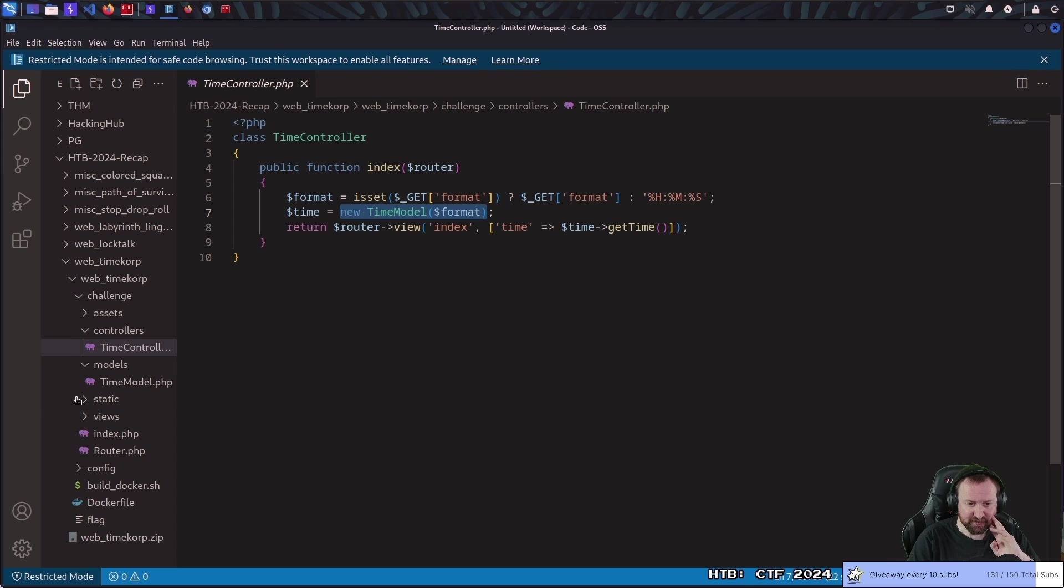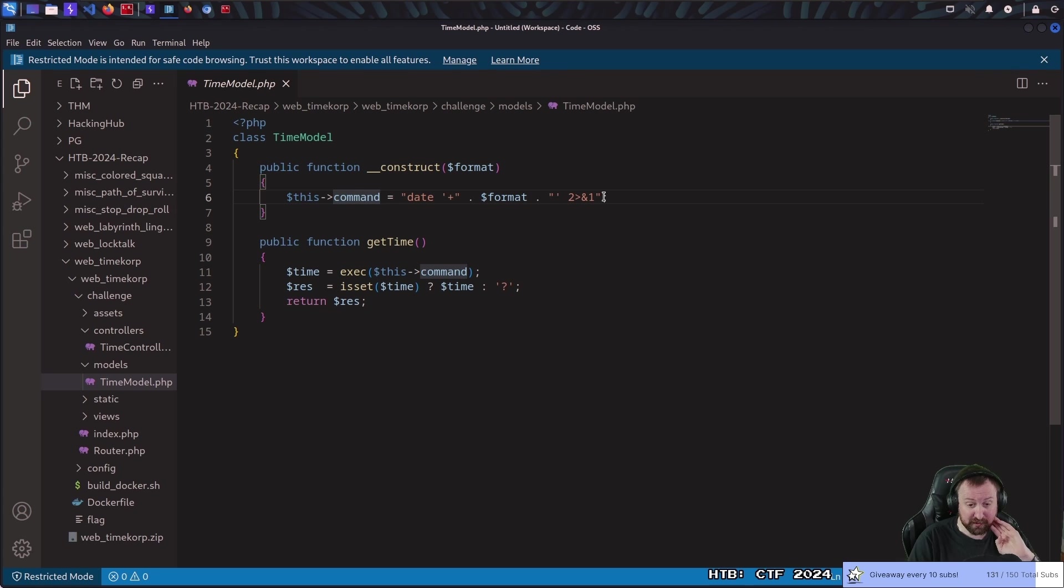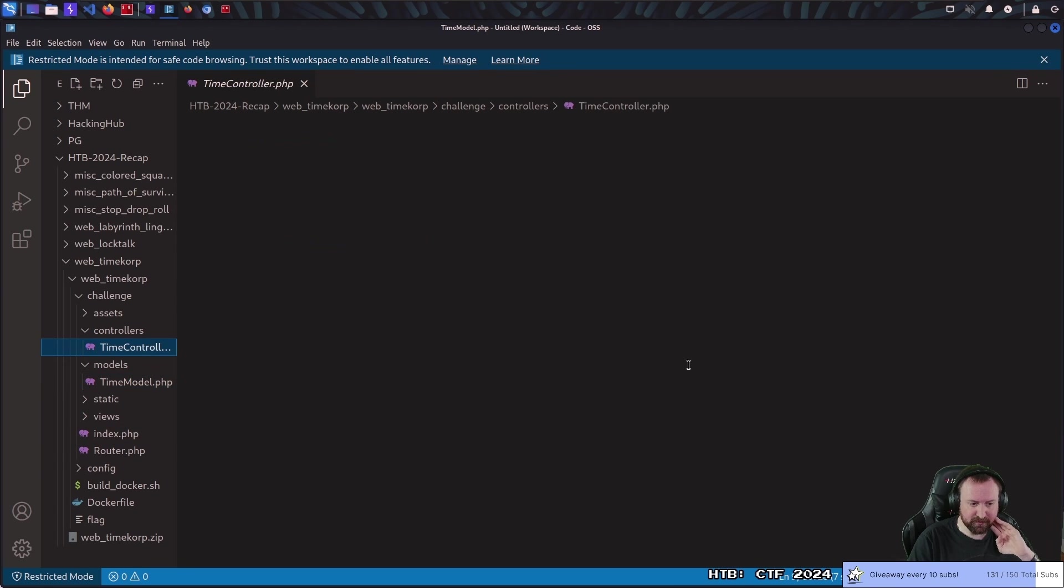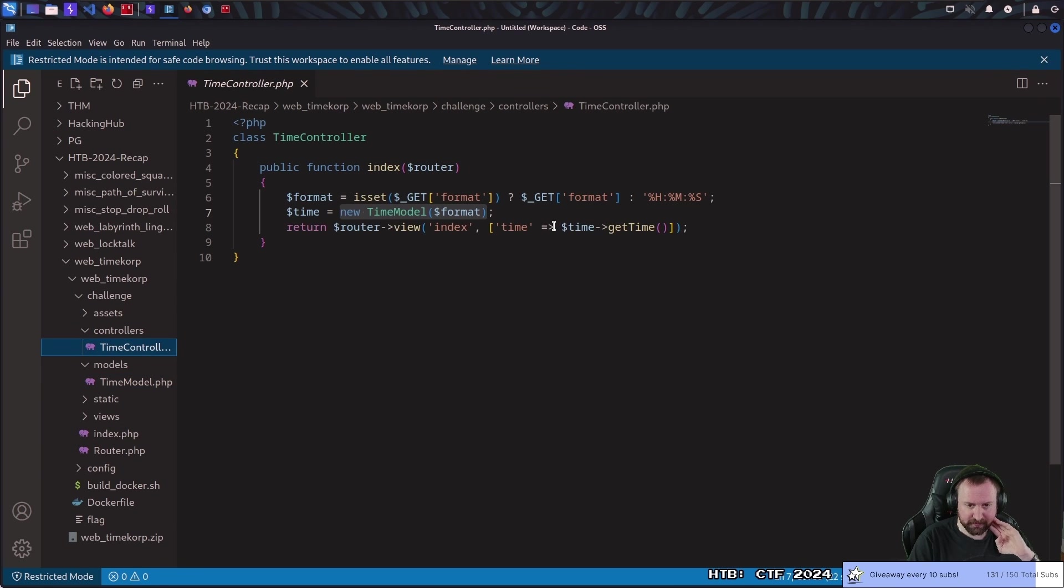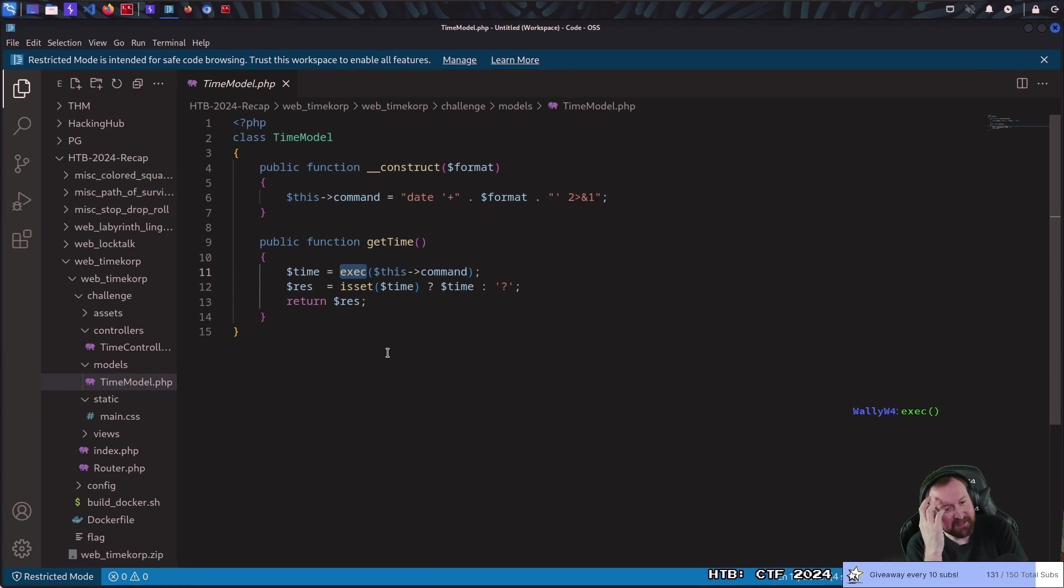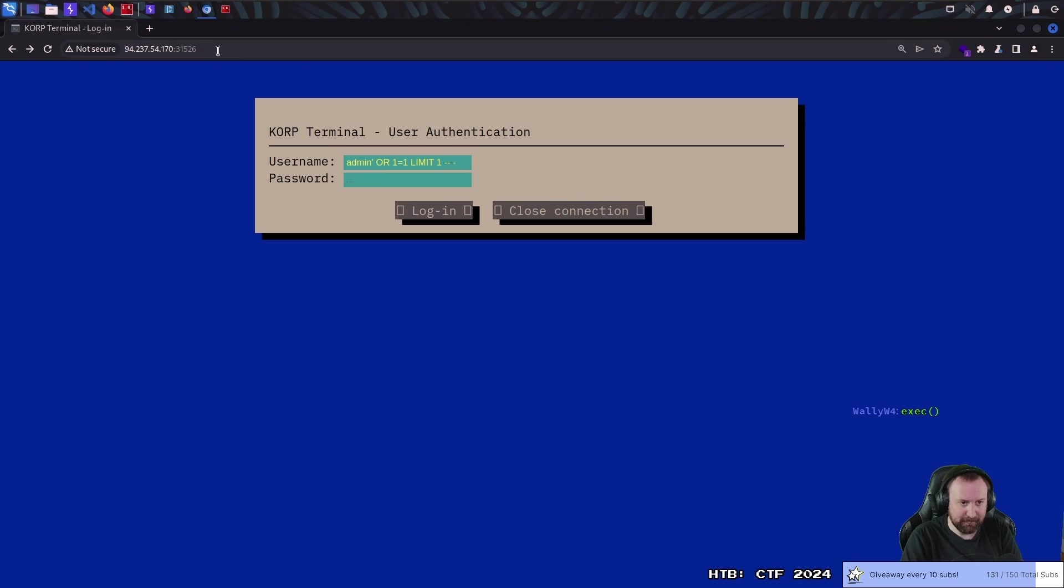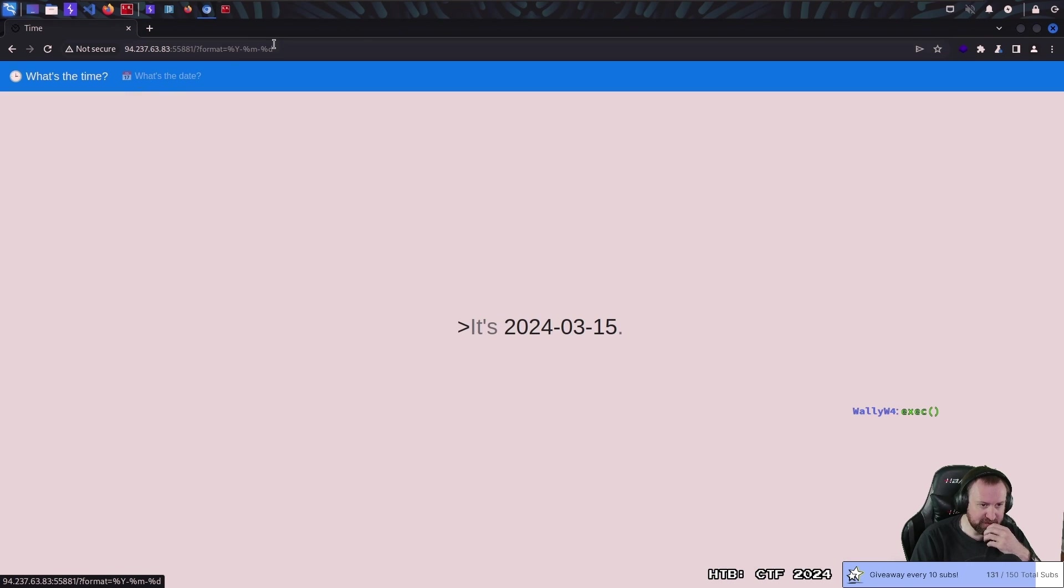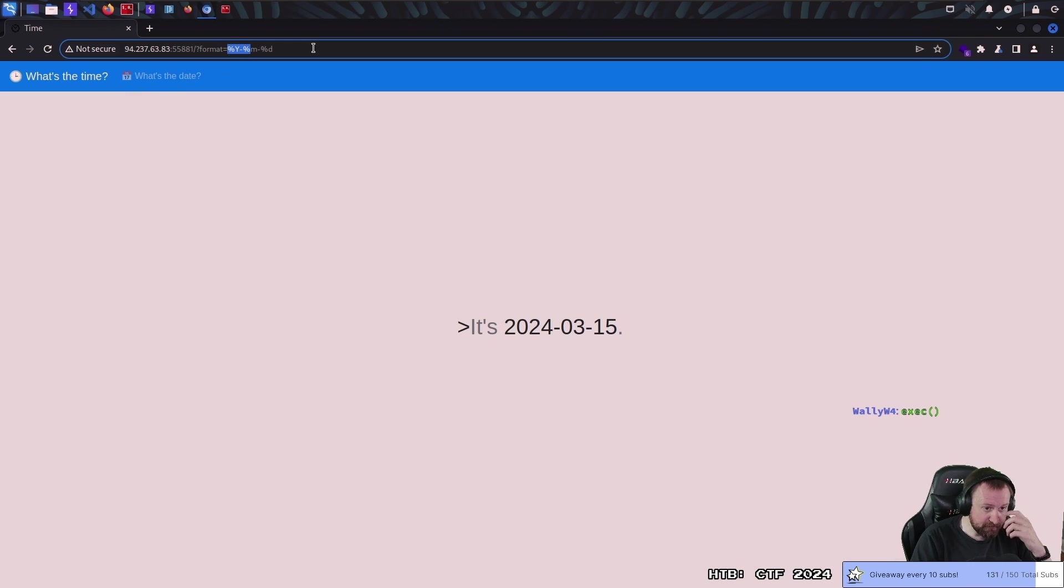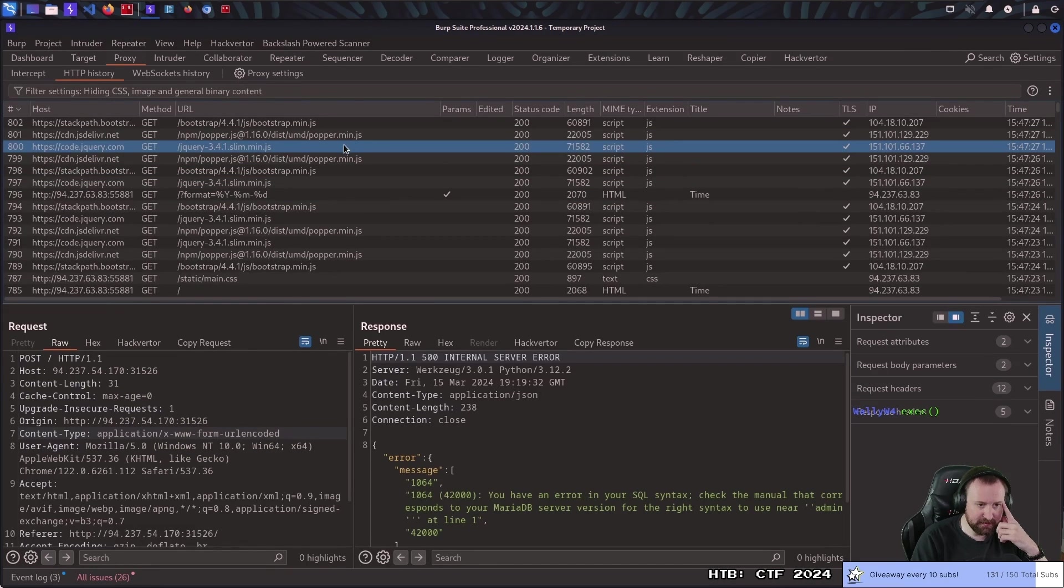So, we look at the models, and we go to time model, we can see that when it's constructed, right, this is a constructor here, the format is placed into this internal command variable in this structure, and then when we run get time, which is what we do here, when it's passing it to the template, it runs exec. Lovely. So, exec, in PHP specifically, runs the command in a shell. So, actually, if we load this web app, we can select what's the date, and it'll tell us, okay, here's the format.